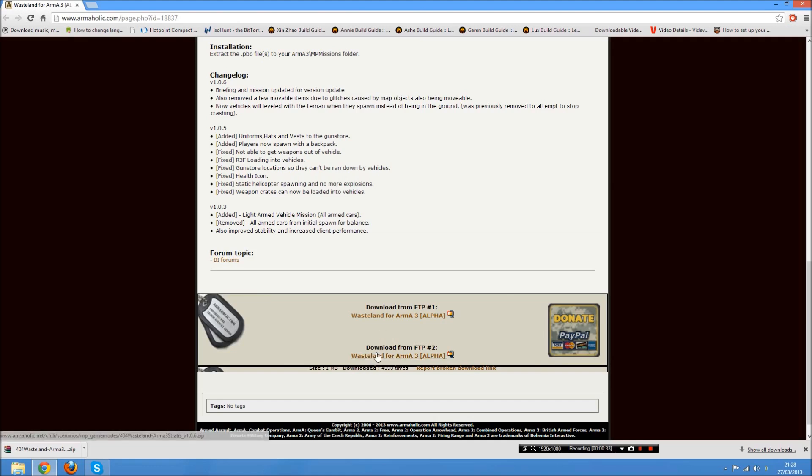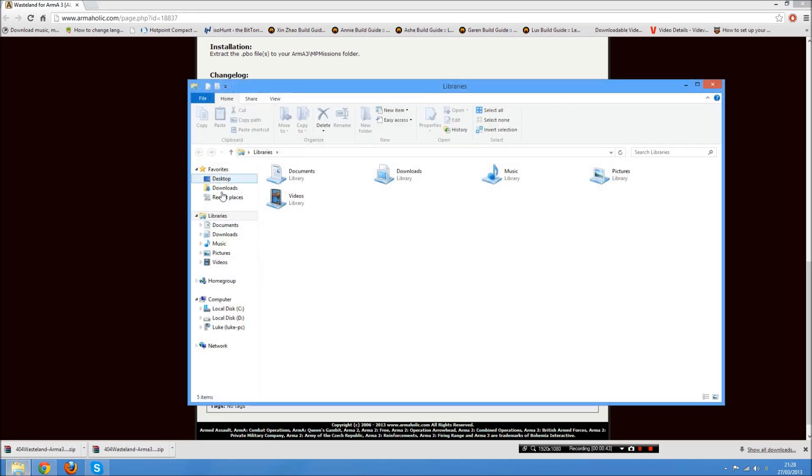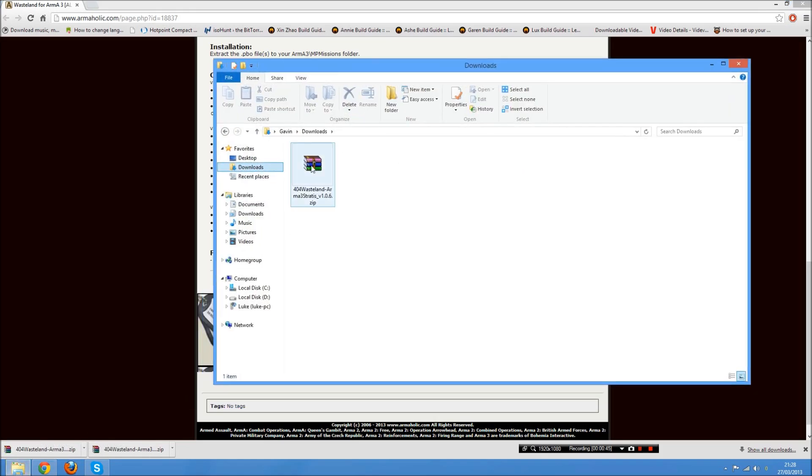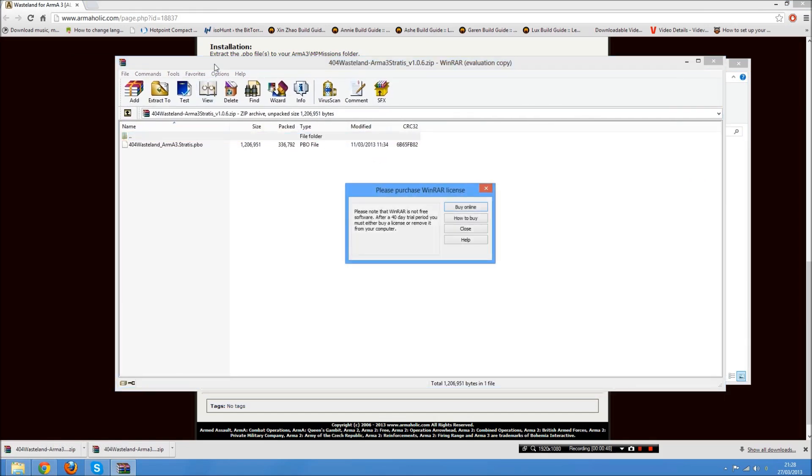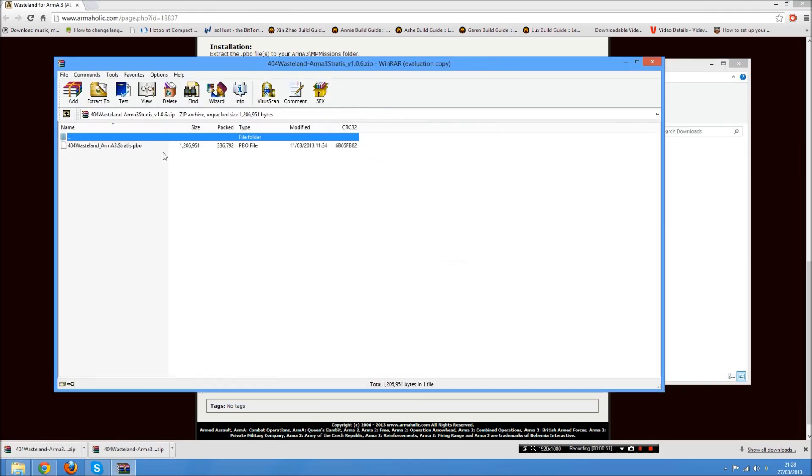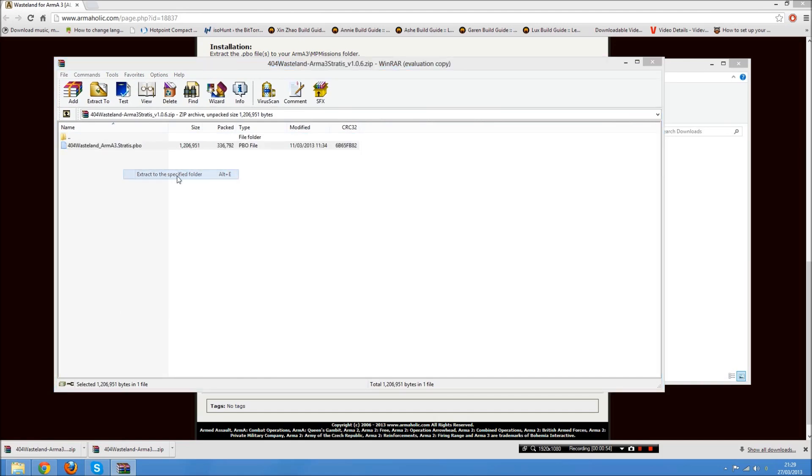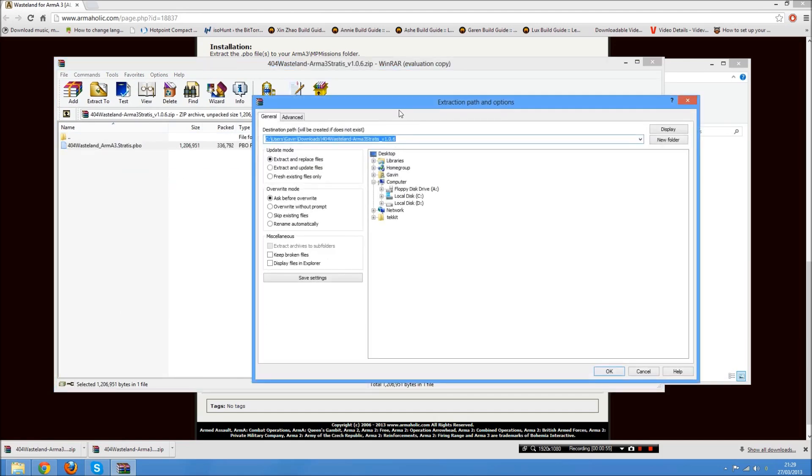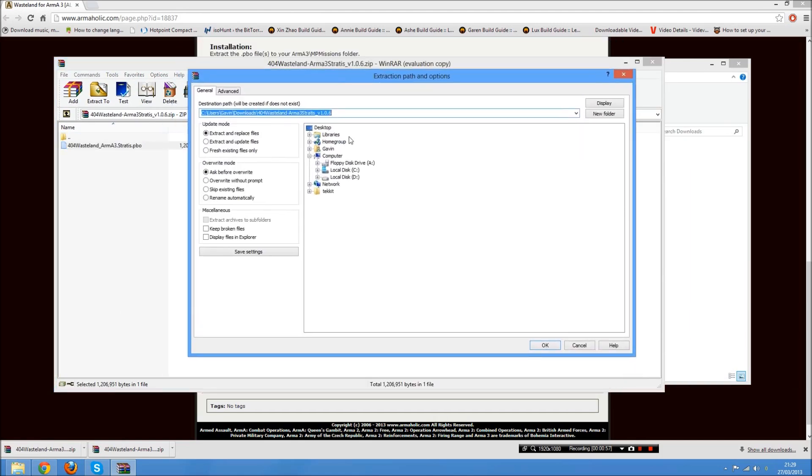Then what you want to do once you're here is you want to click on this link. That will start downloading the mod for you. Once you've downloaded it, it literally takes just a second to download. Then you want to go find it in your downloads folder. Just double click on that and it should bring up WinRAR or WinZip or whatever you're using.